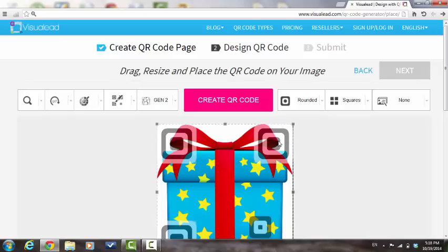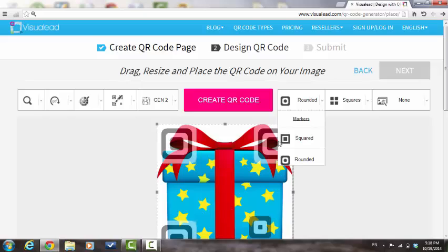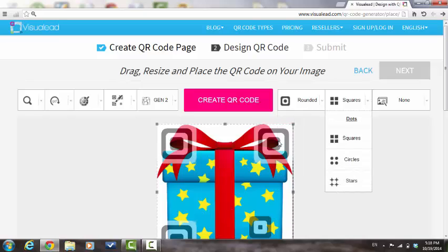Press here in order to change the shape of the markers from squared to rounded. Choose this option in order to change the shape of the dots from squares, circles, or stars.